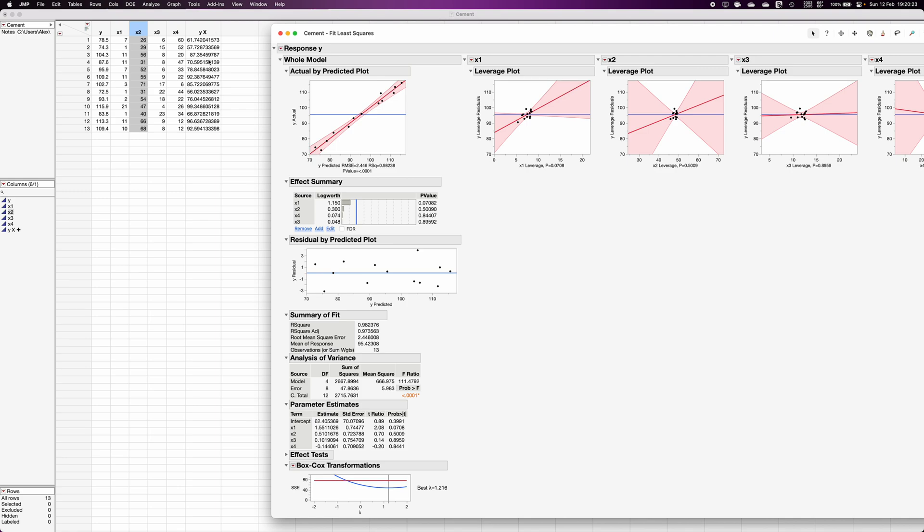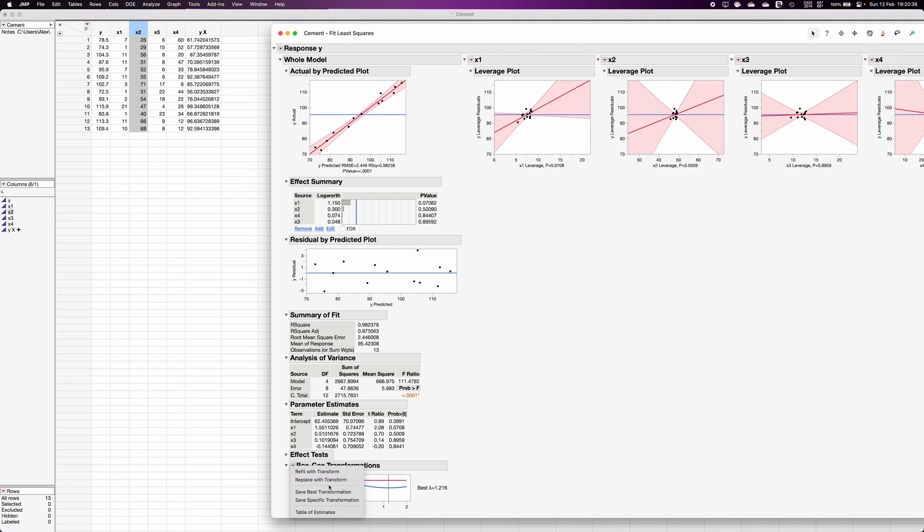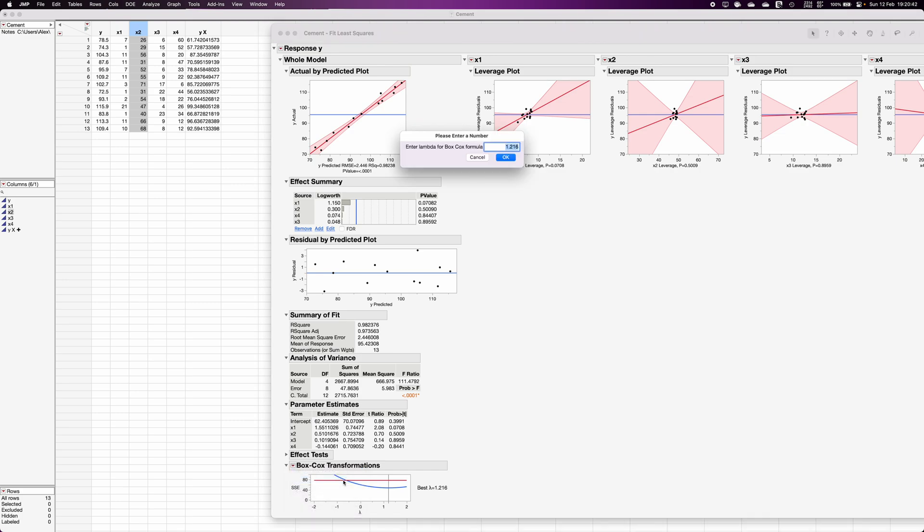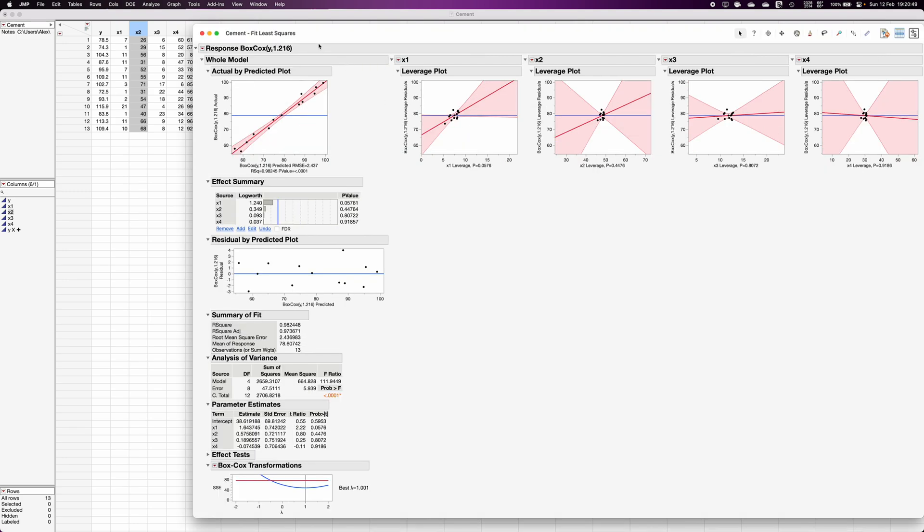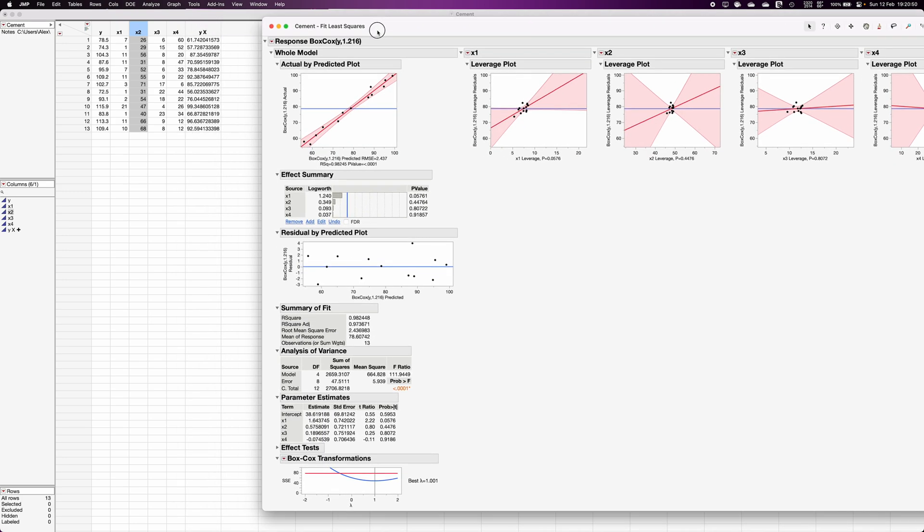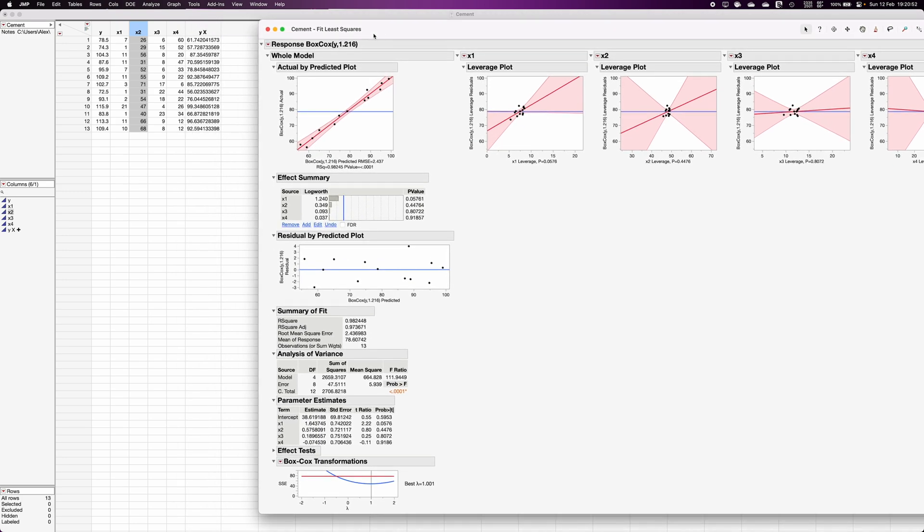If you click on this red triangle, you can click on either refit with the transformation or replace with the transformation. So let's see if I want to replace the existing equation with the current new y value. If you click on replace y values, it will ask for lambda, it is automatically taking the best lambda. So the previous model is replaced by the new model where the y variable is no longer this column but this particular column.